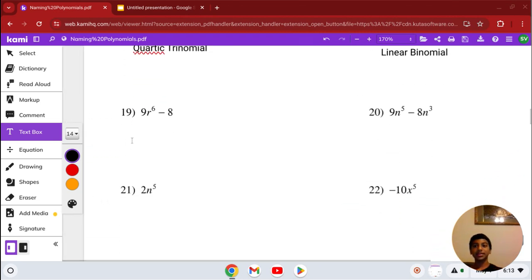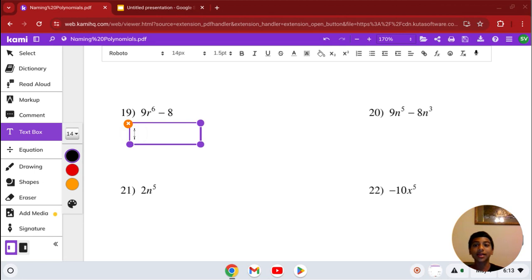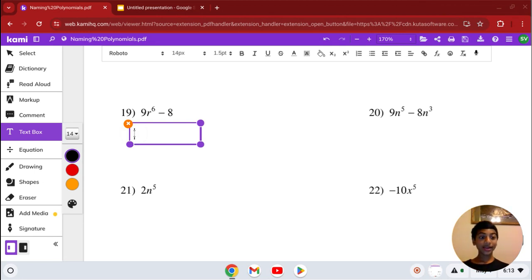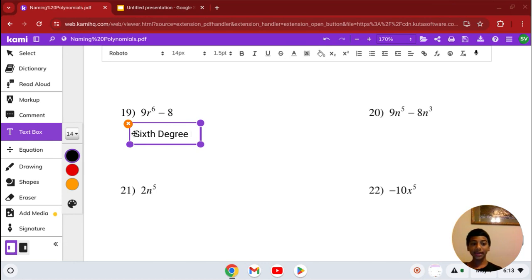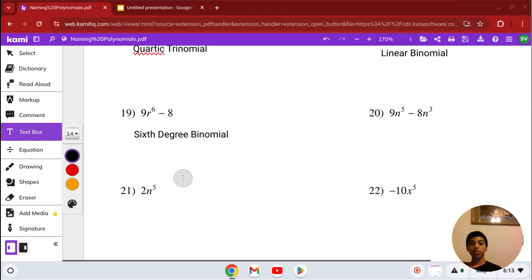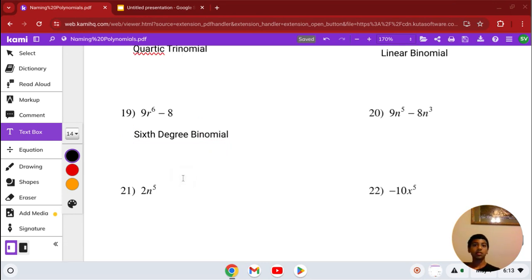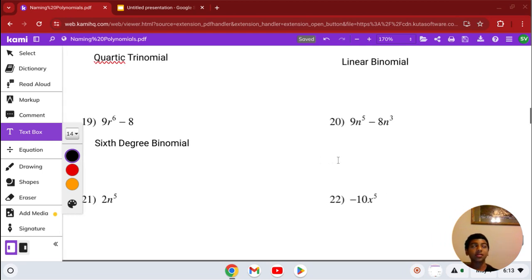Number 19: we have 9r to the 6th minus 8. The 6th degree is the highest. We don't have a special name for 6th degree, so we just say 6th degree. And it's a binomial since it has 2 terms.